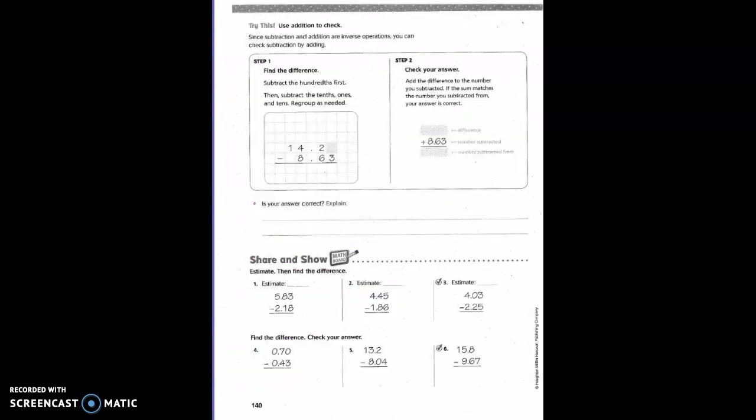Since subtraction and addition are inverse operations, you can check subtraction by adding. Find the difference: subtract the hundredths first, then subtract the tenths, ones, and tens. Regroup as needed.